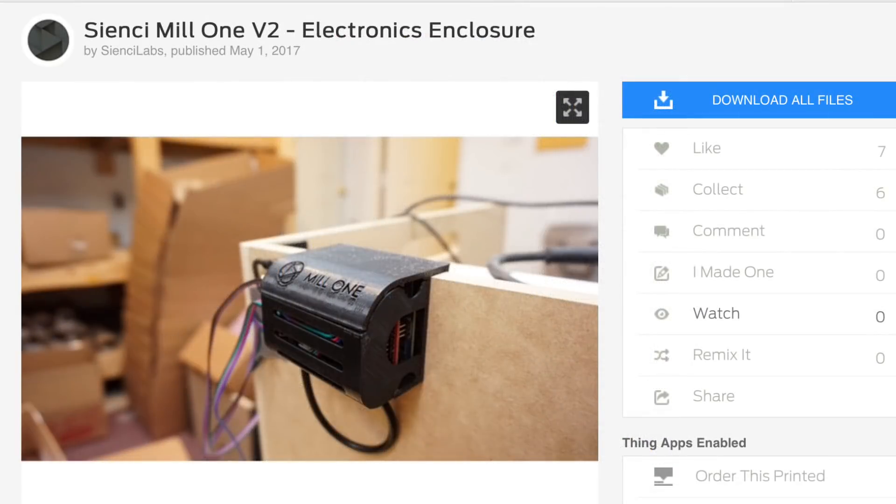Rather than start from scratch, I downloaded this CNC Mill 1 version 2 electronics enclosure. It clamps over the wood fine, so I'm just going to bring that into Tinkercad and modify it.